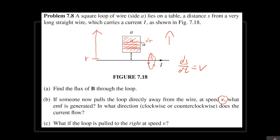For the direction: taking flux out of the page as positive, once you drag the loop away the magnetic field becomes weaker, so the flux pointing outside of the square is going to decrease. Nature tries to restore that decrease by inducing a current that increases the flux to balance it out. Applying the right-hand rule, the current has to go counterclockwise — in this direction. That is part B.